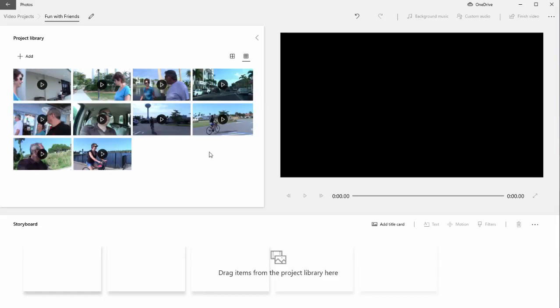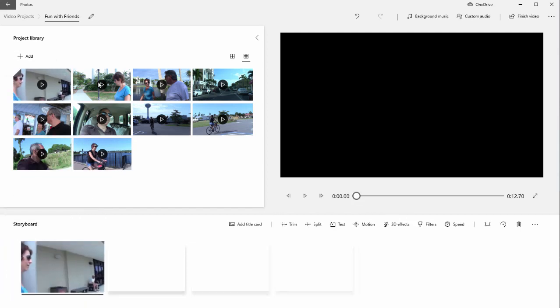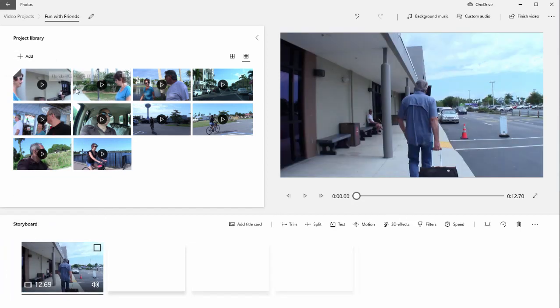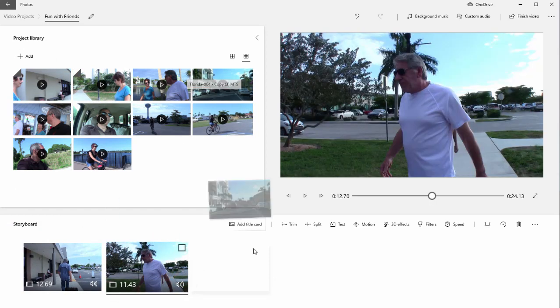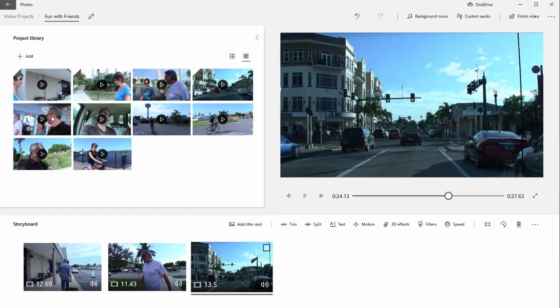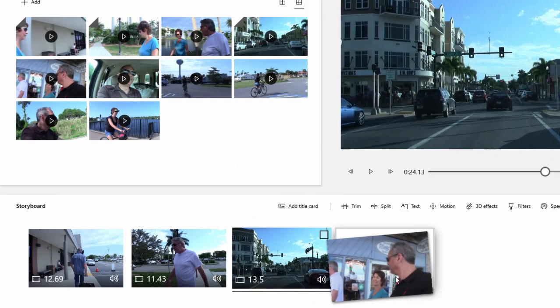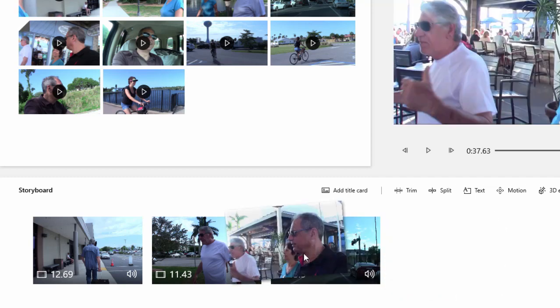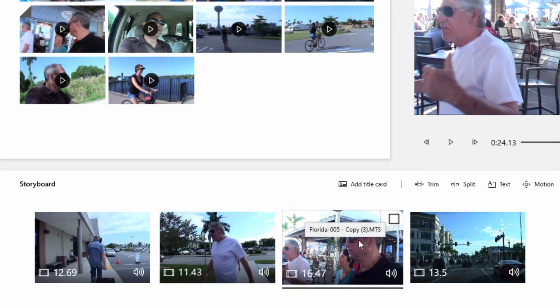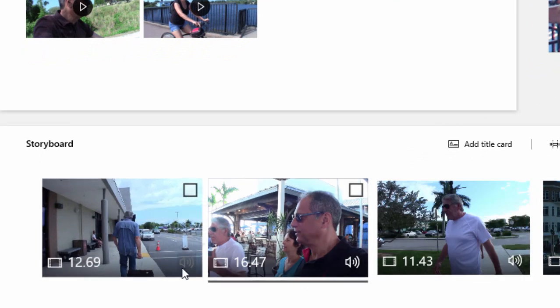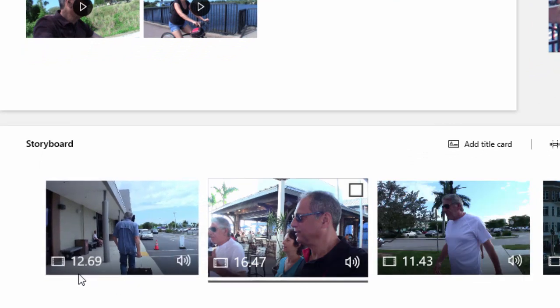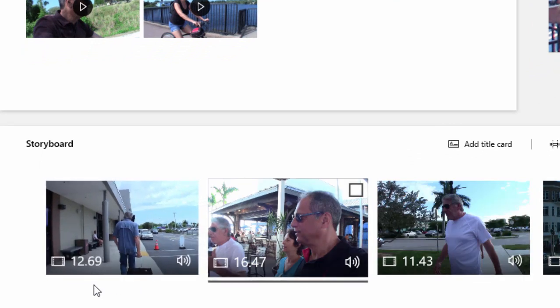Now once they're in my project library, I can add them to my storyboard down here along the bottom of the interface. I can drag them either as a group or one at a time. And naturally, if I'd like to change the order of them, that's very simple too. Now you notice down in the lower left of each one of these little thumbnails, we see a number that is the running time of each clip—12 seconds, 12.69 seconds,